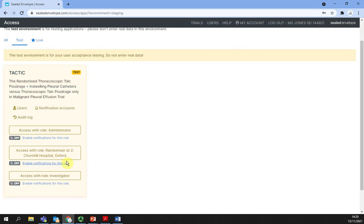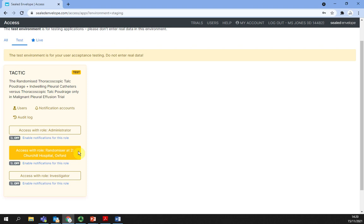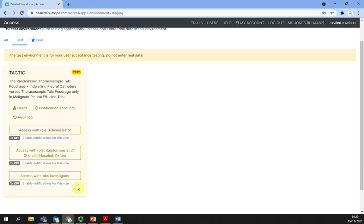Click on the access button displaying the role you have been assigned, or select the relevant role from the list if you have been assigned to several roles. If you are randomizing patients, this would be the randomizer role at your specific site.